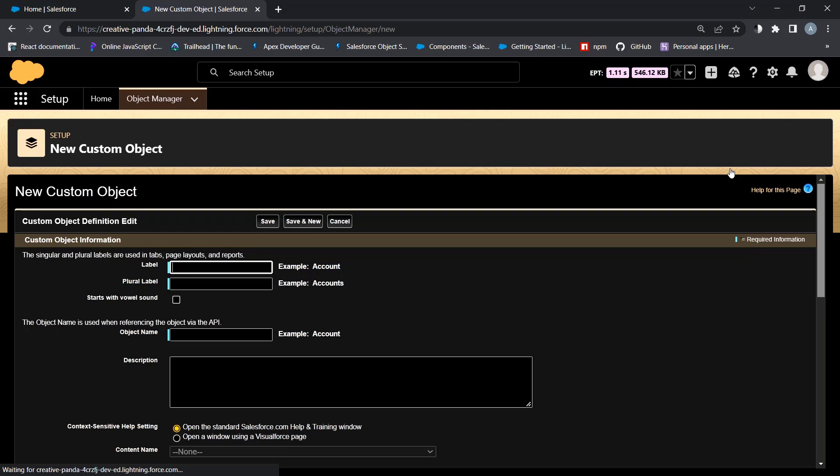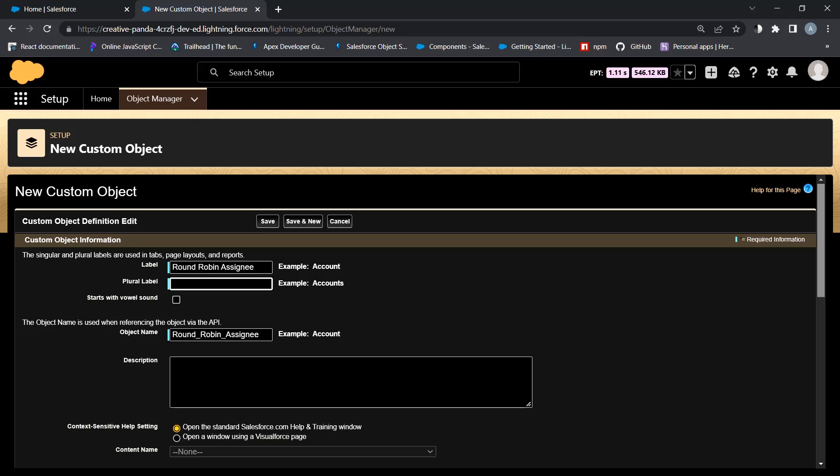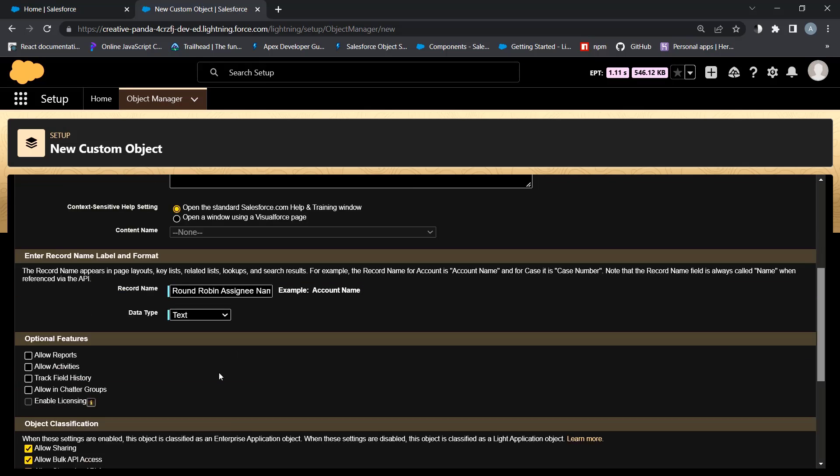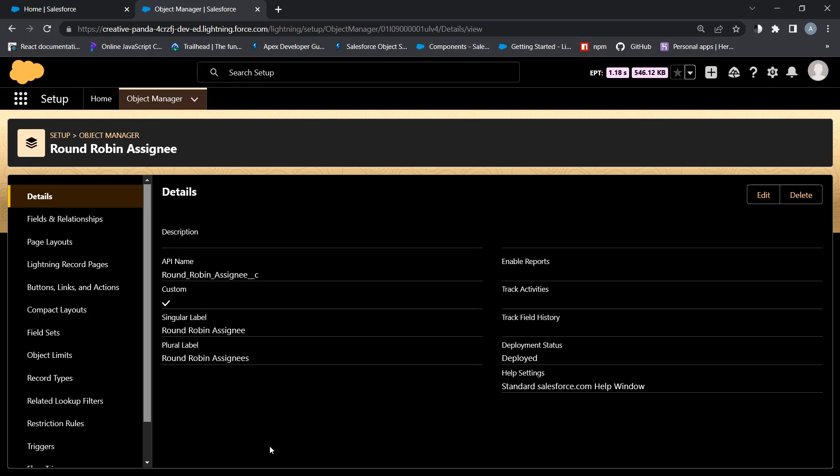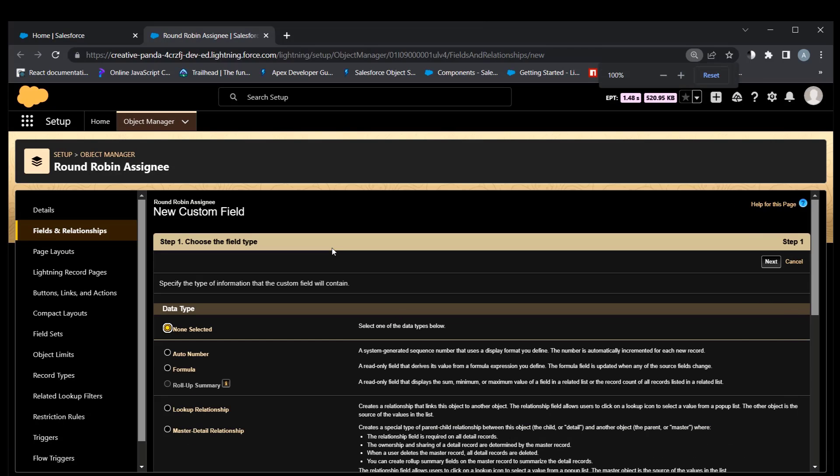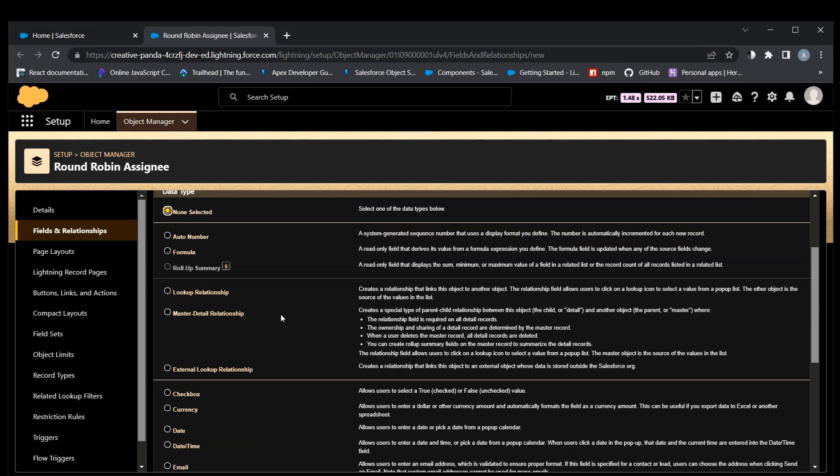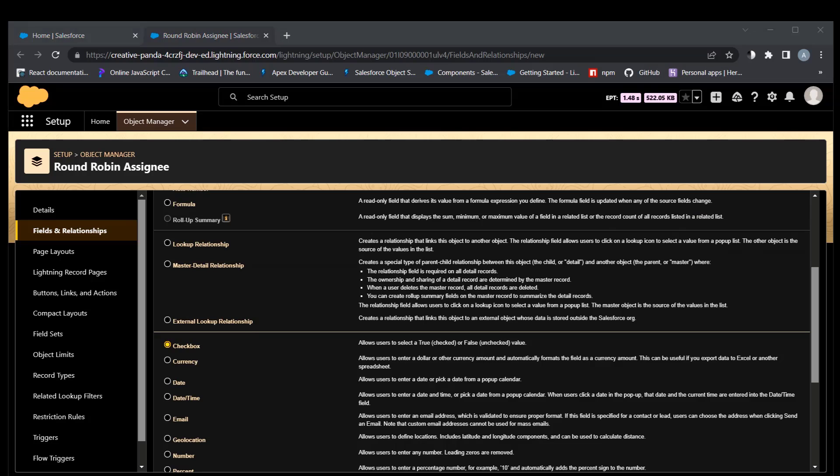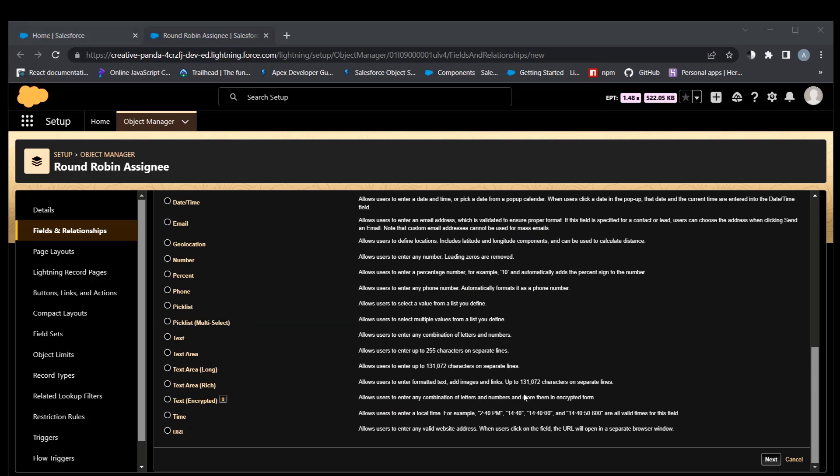Second custom object is round robin assignee. This object is a wrapper for the user object. It adds additional fields and allows to connect user to the round robin custom object using master detail relationship. This active checkbox must be checked. It notifies if the user is available.